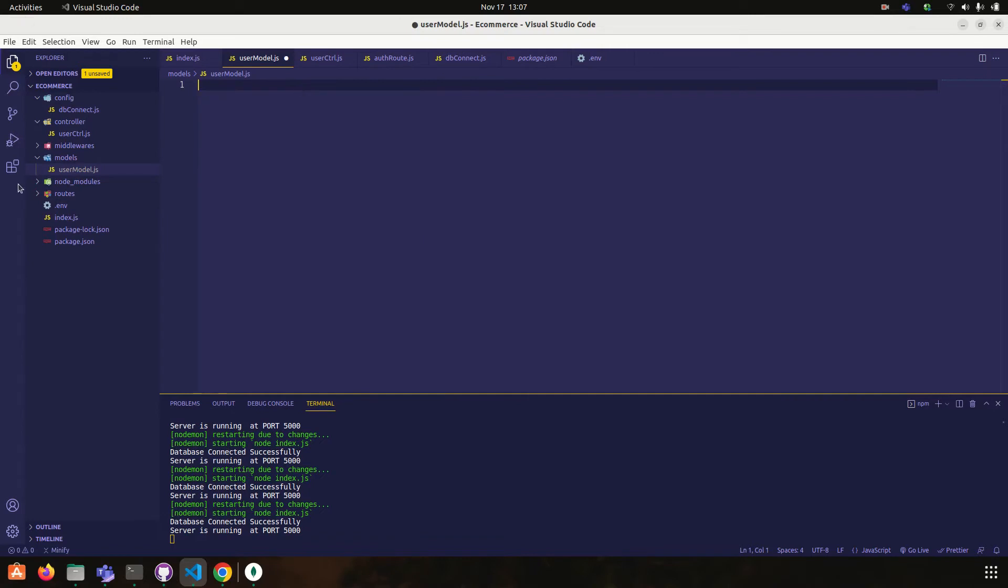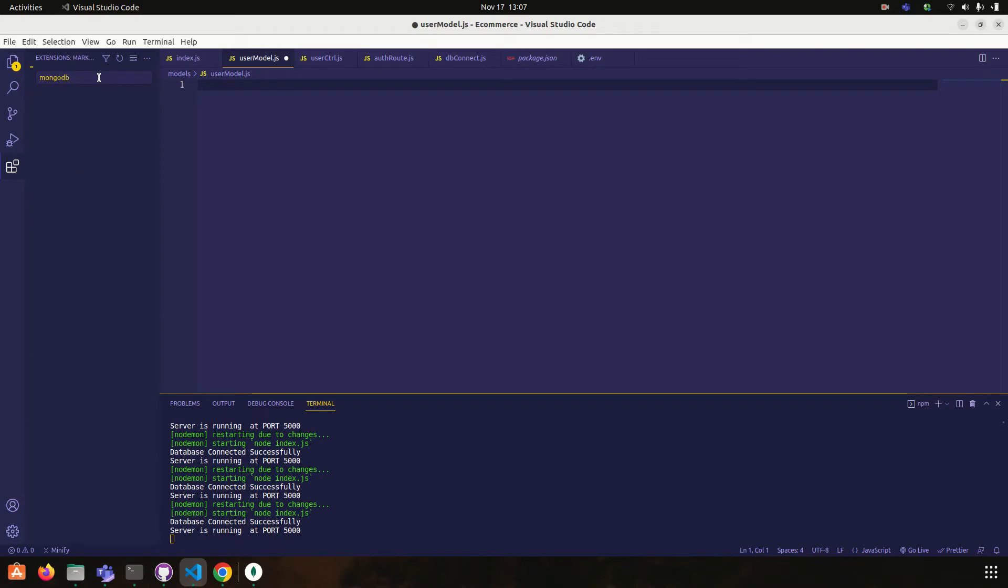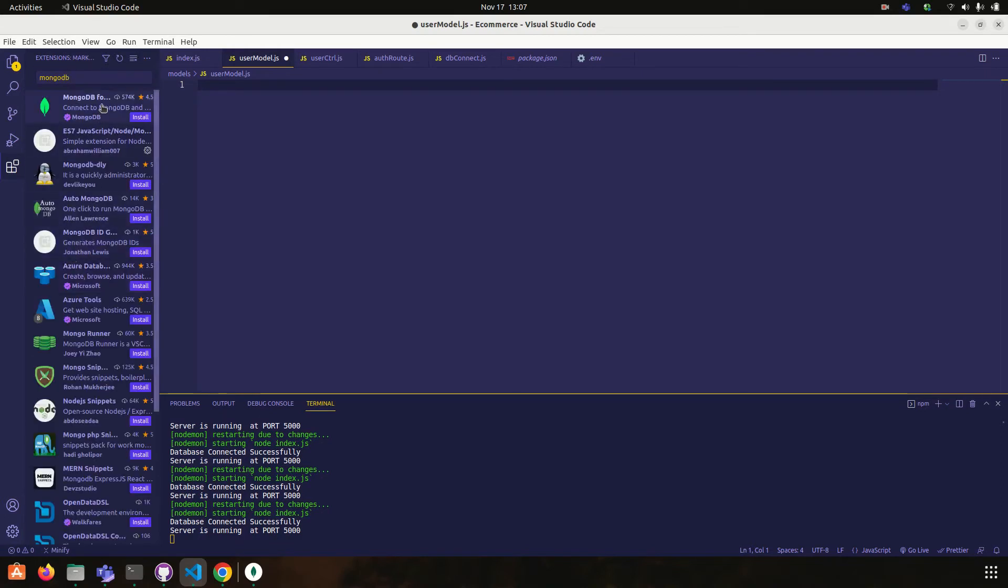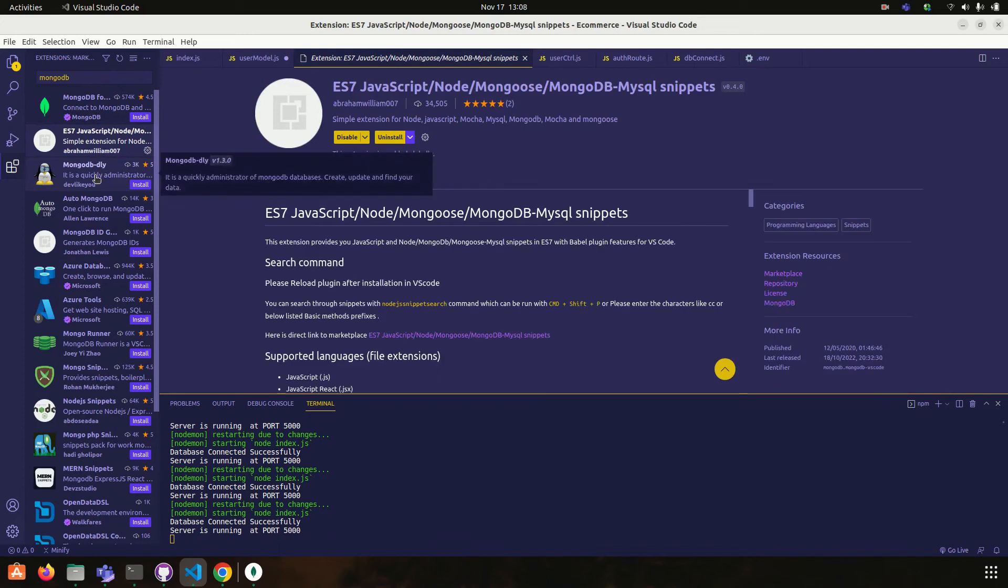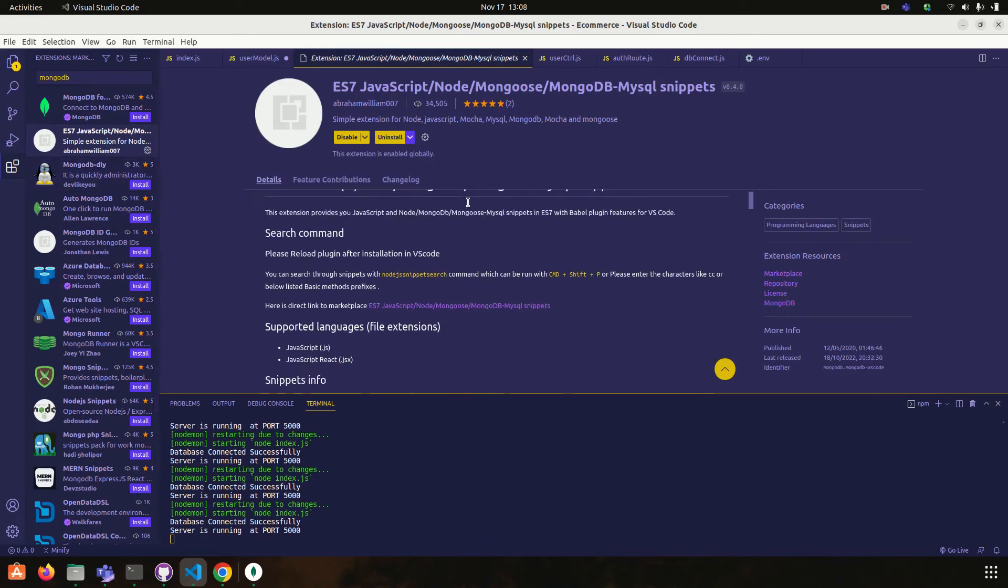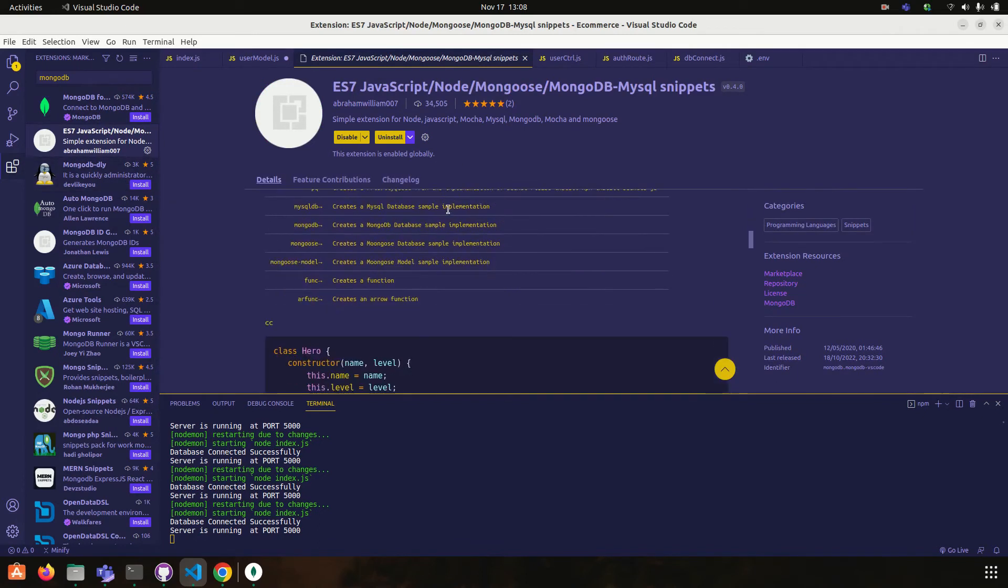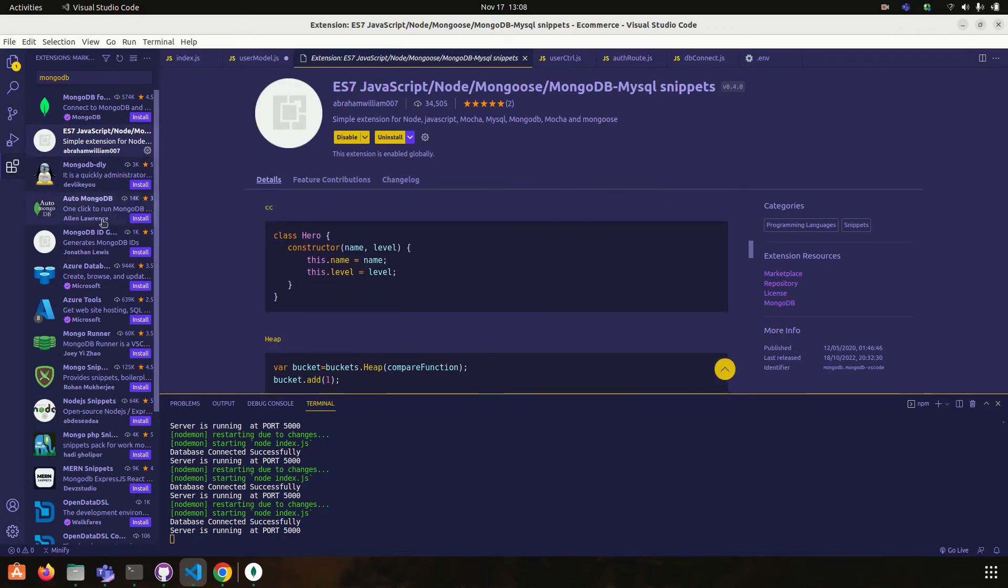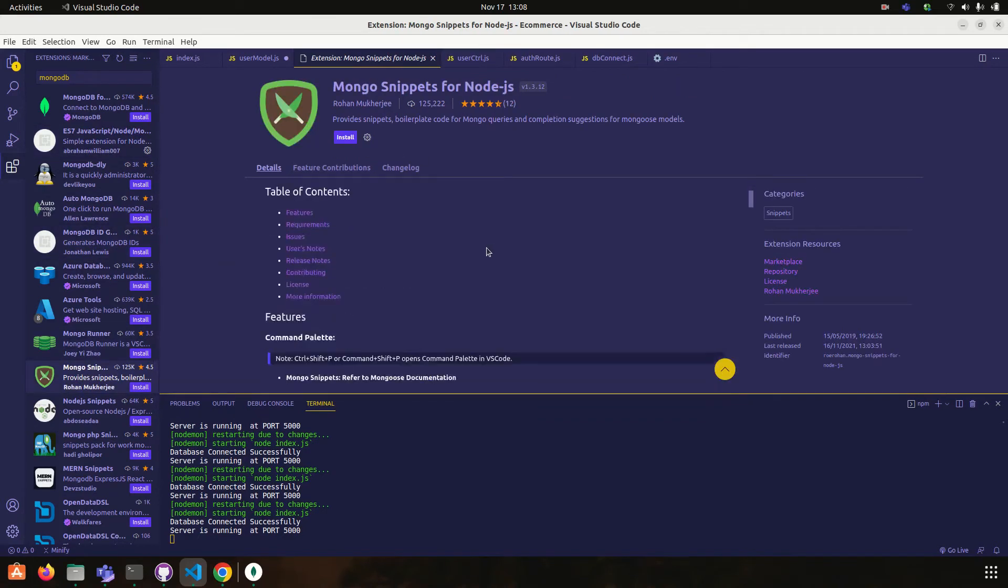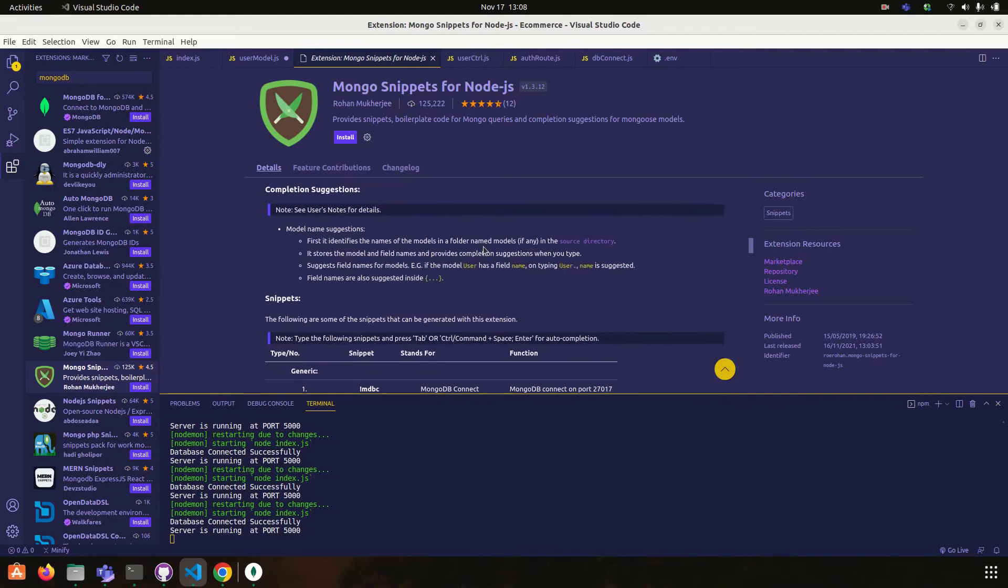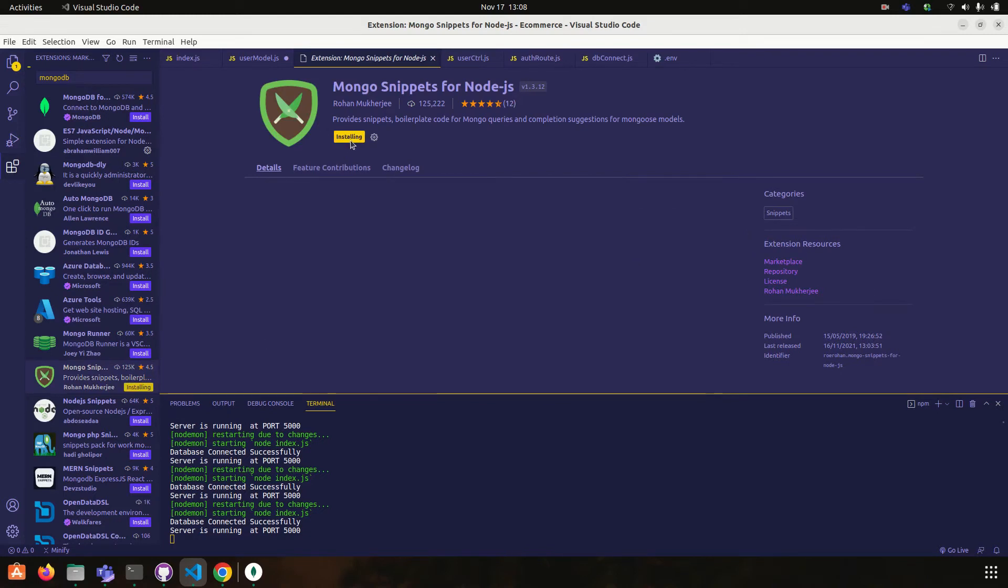I'm going to install an extension MongoDB. Yeah, this one. Install.